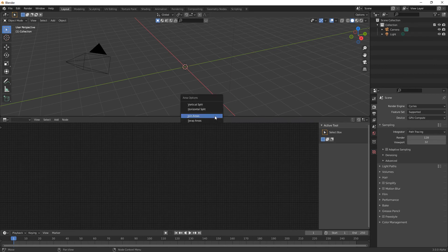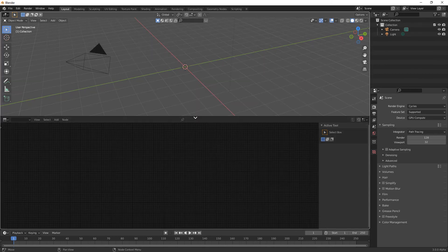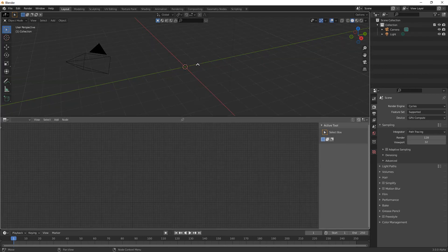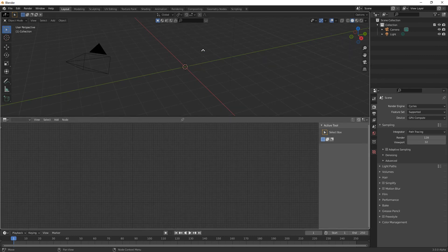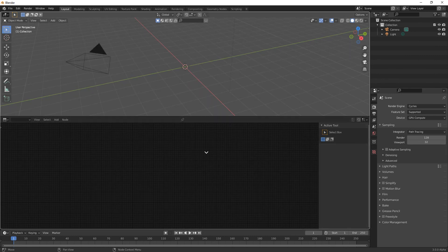We're going to right click, join areas, and we're going to join the top one to the bottom one, so this one will be live and this one will be gone.